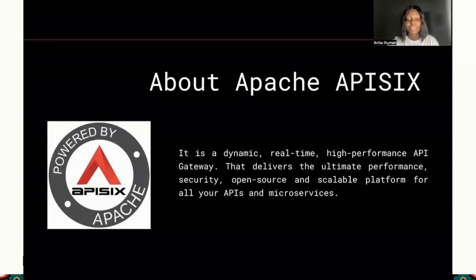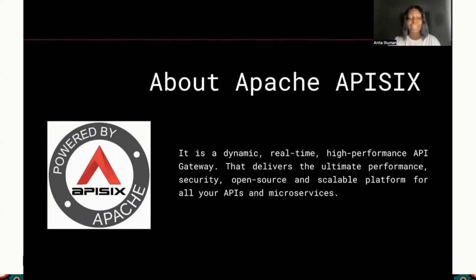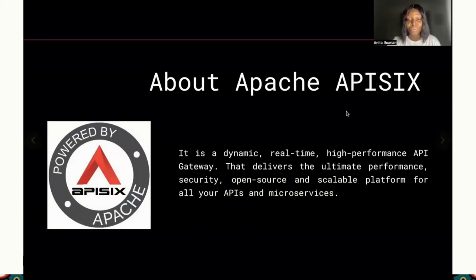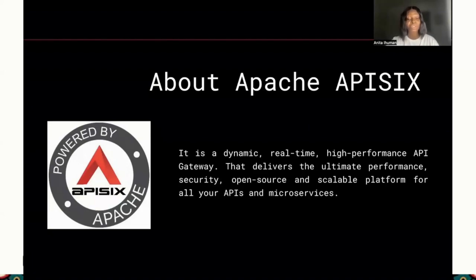Apache APISIX is used today by a wide range of companies and organizations for different purposes, such as production, commercial products, and also research. Most of the companies that use this tool today include companies like Swisscom, NASA, and so much more.